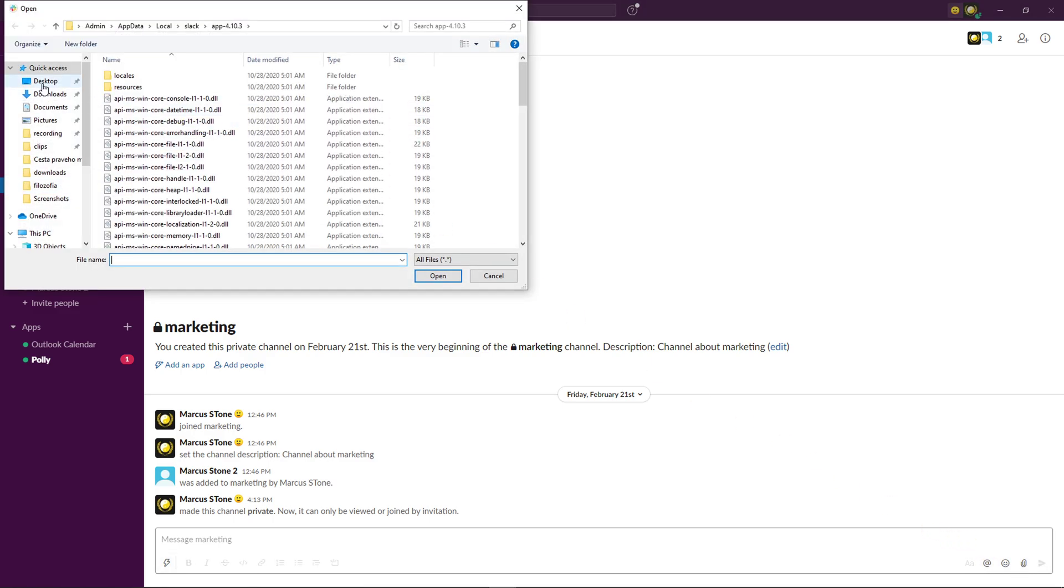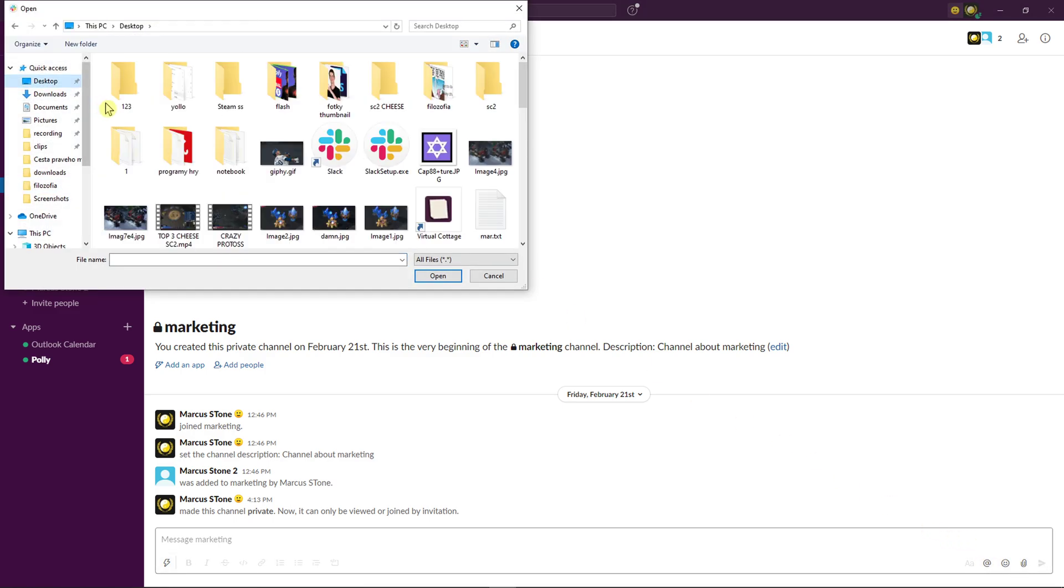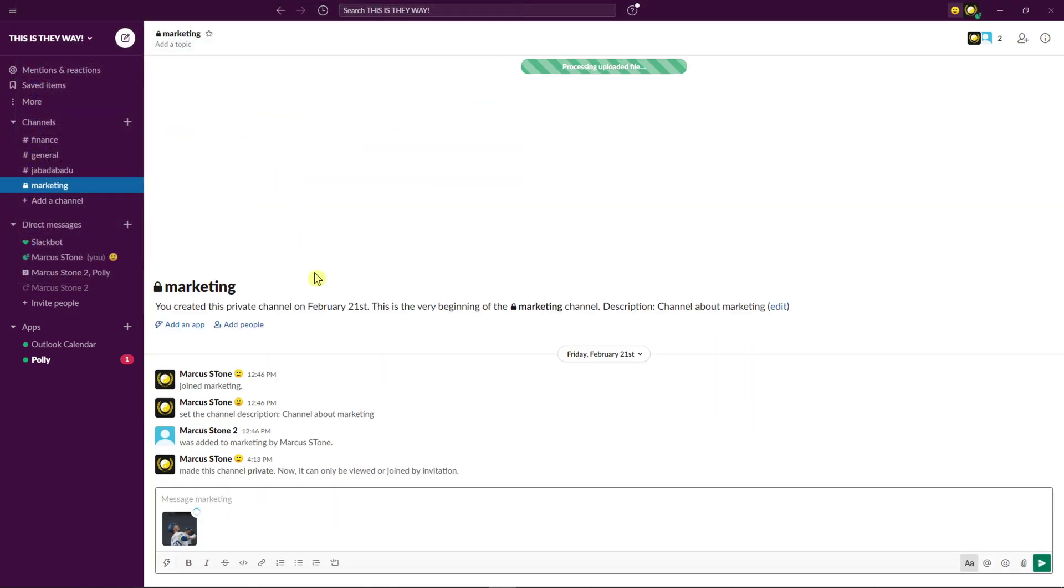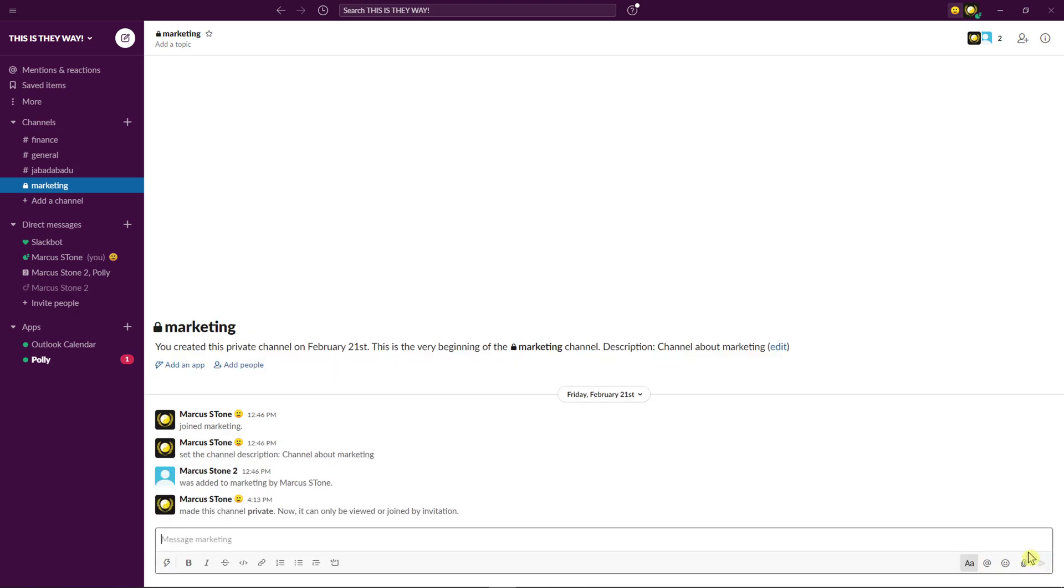From your computer, go to desktop and the GIF file, right? And now just wait until it loads and send it.